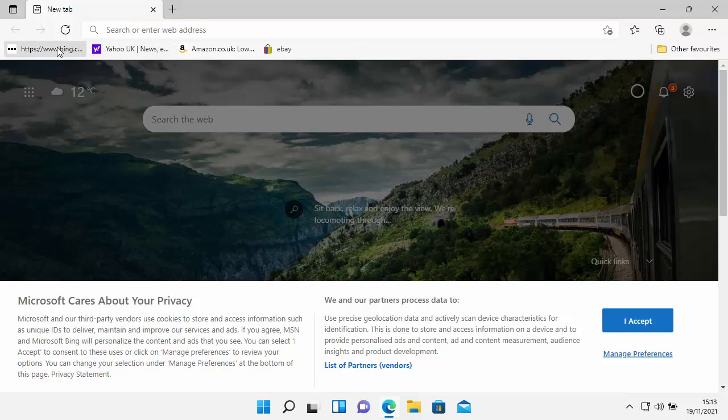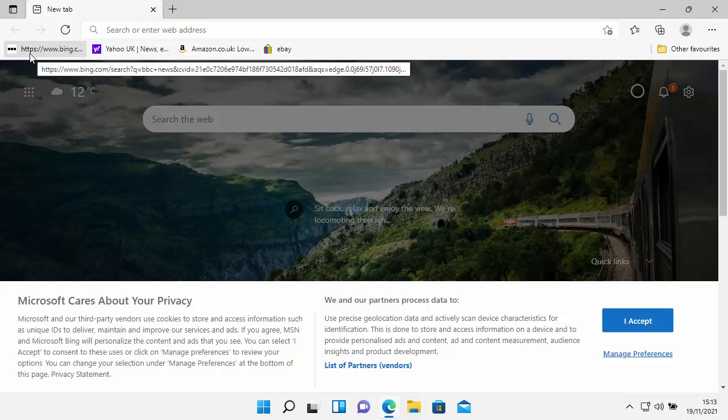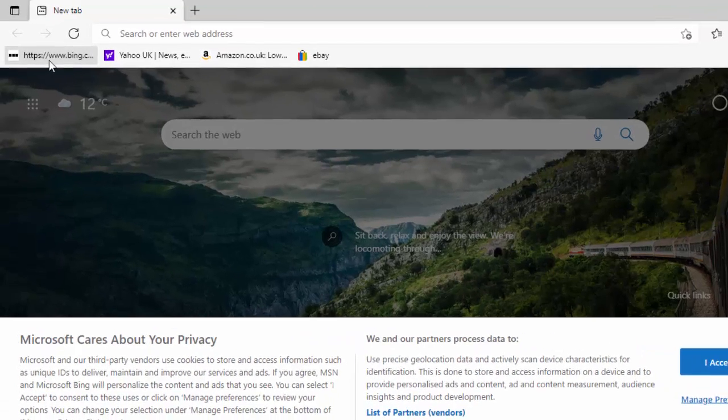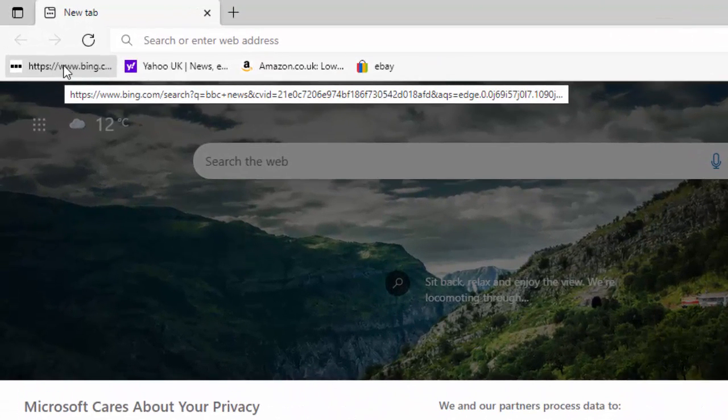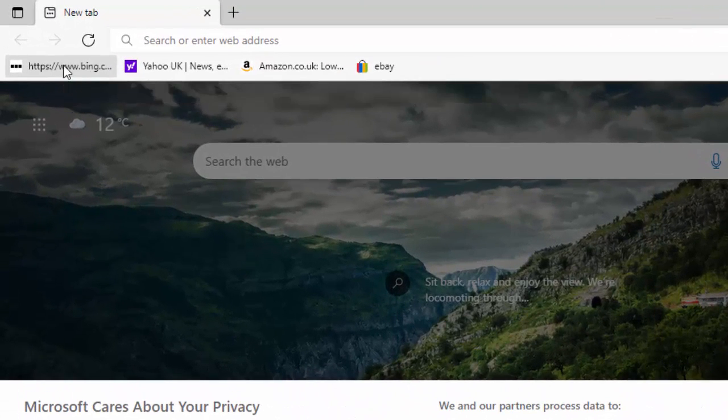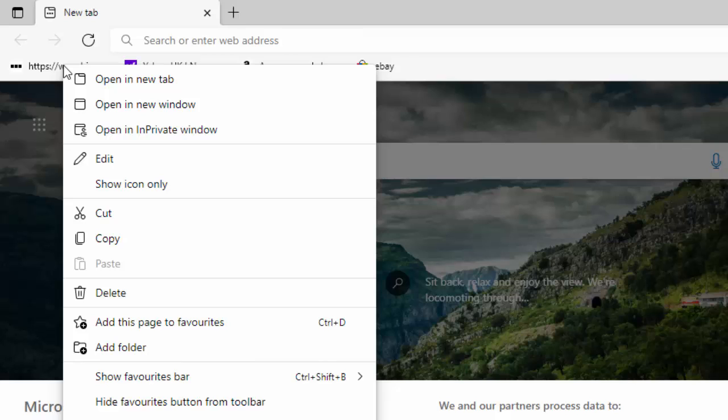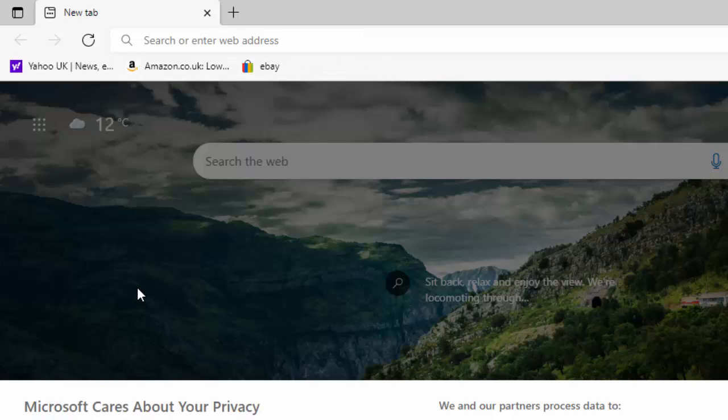So say if I wanted to get rid of this one here, this Bing just up here, then all I need to do is just right click on it, and then this menu appears, and then go down to delete, and then left click delete. And there you go, Bing has gone.